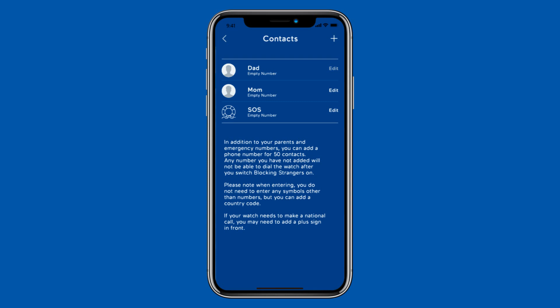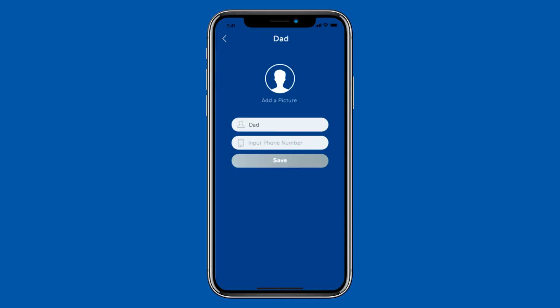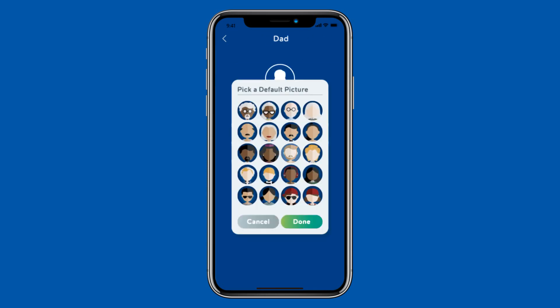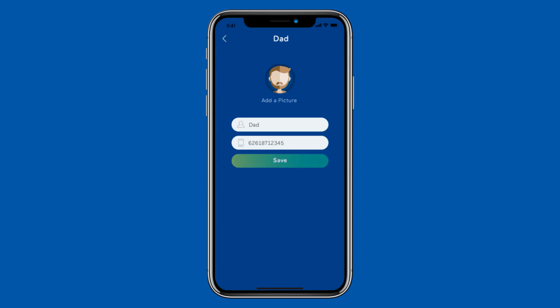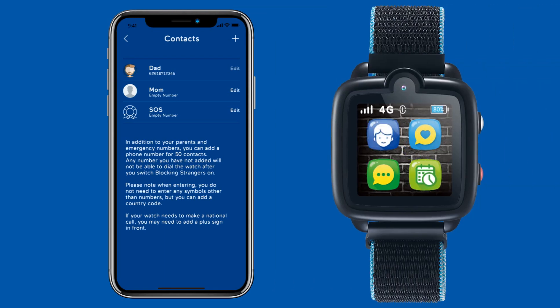Let's start from dad. Click edit and put all the information requested, including a profile image. Then press the green save button. After a few seconds your TikTok 3 will automatically sync dad's icon, and your child can call it with just a click.